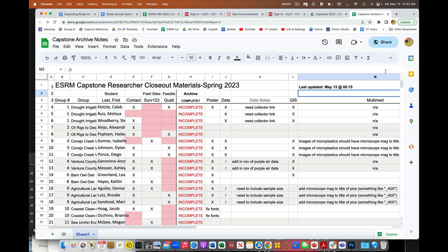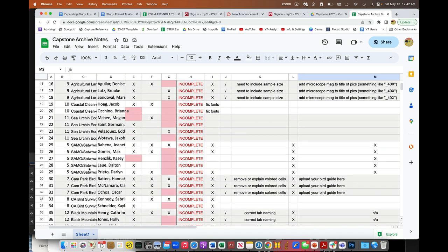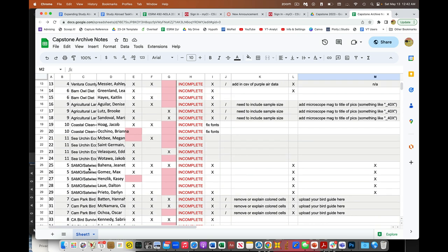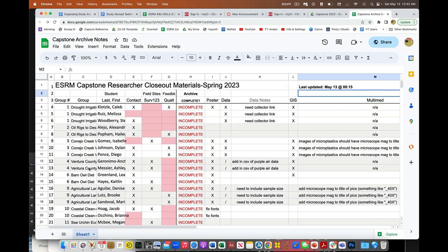Hey everybody, just want to help you understand my master closeout list here. So this is all the stuff that we're trying to make sure we get before the end of our capstone. So I've organized everything here based on groups. So you can scroll down and see where you are.